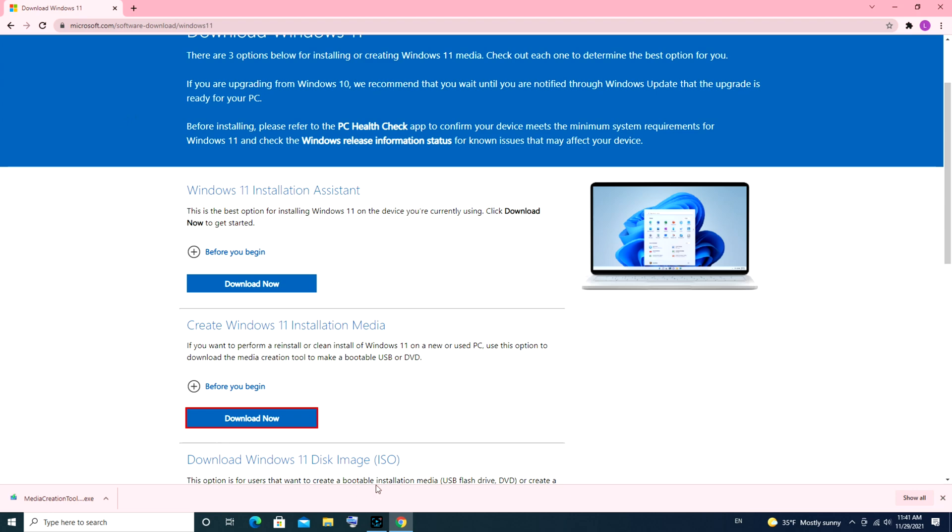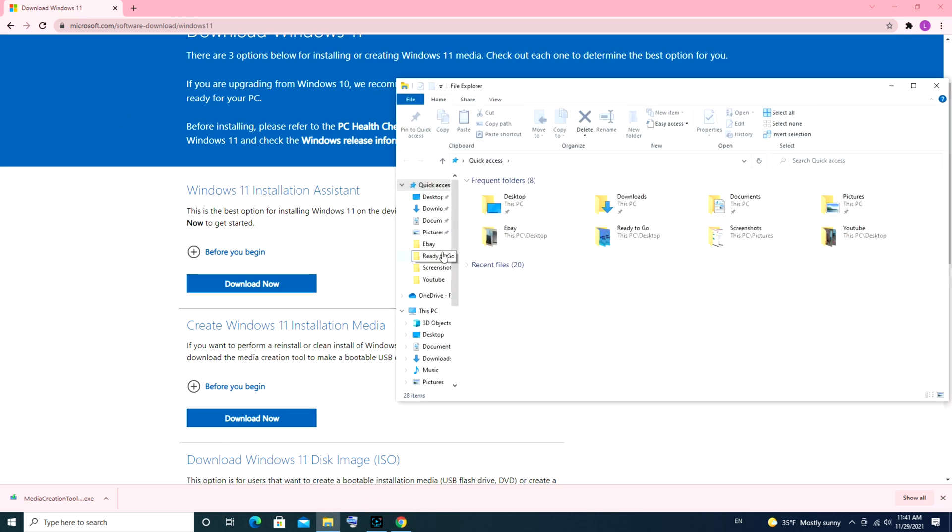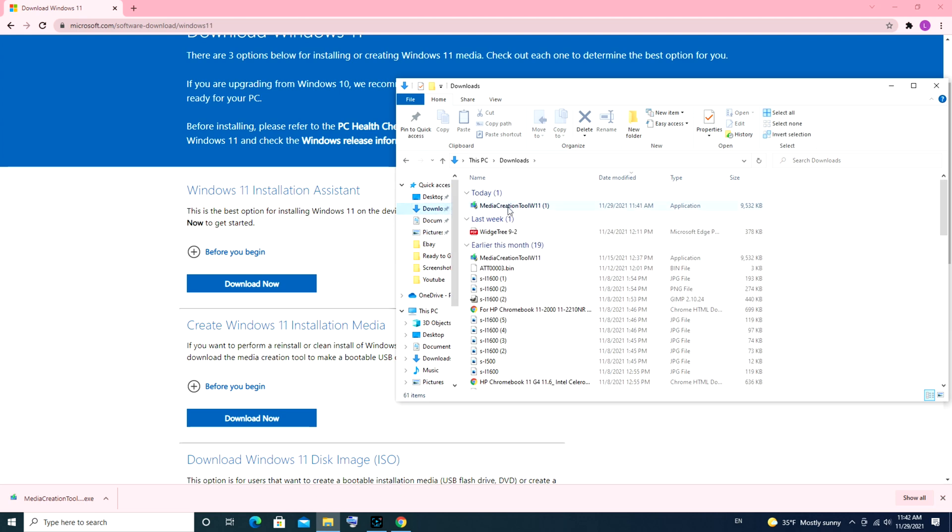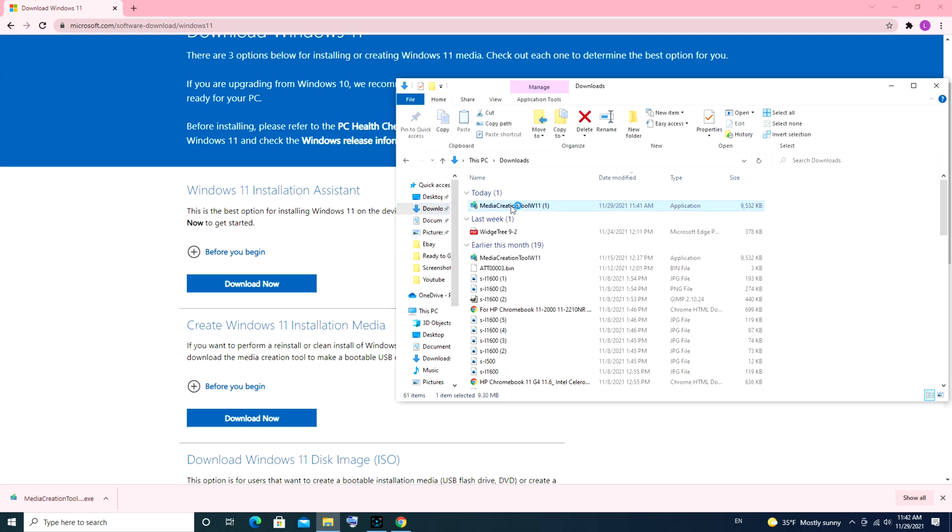If you can't find it on your web browser, you can also go to File Explorer, that little manila envelope, and then go to your download section. You can see the media creation tool right there. I'm going to open this up.